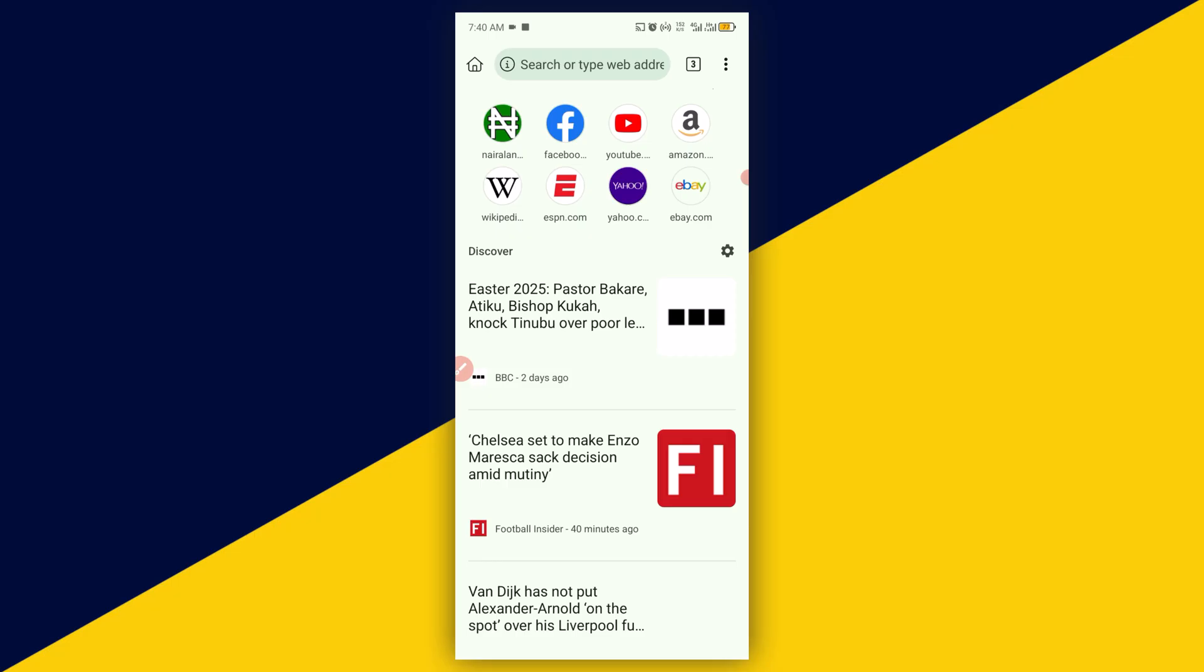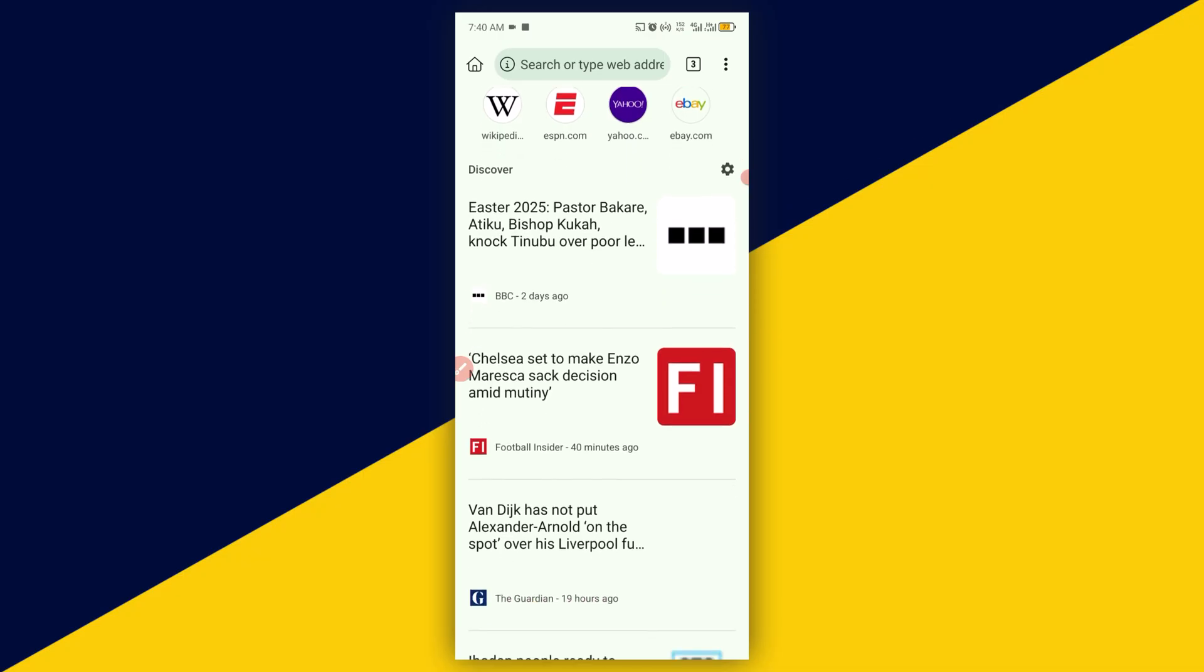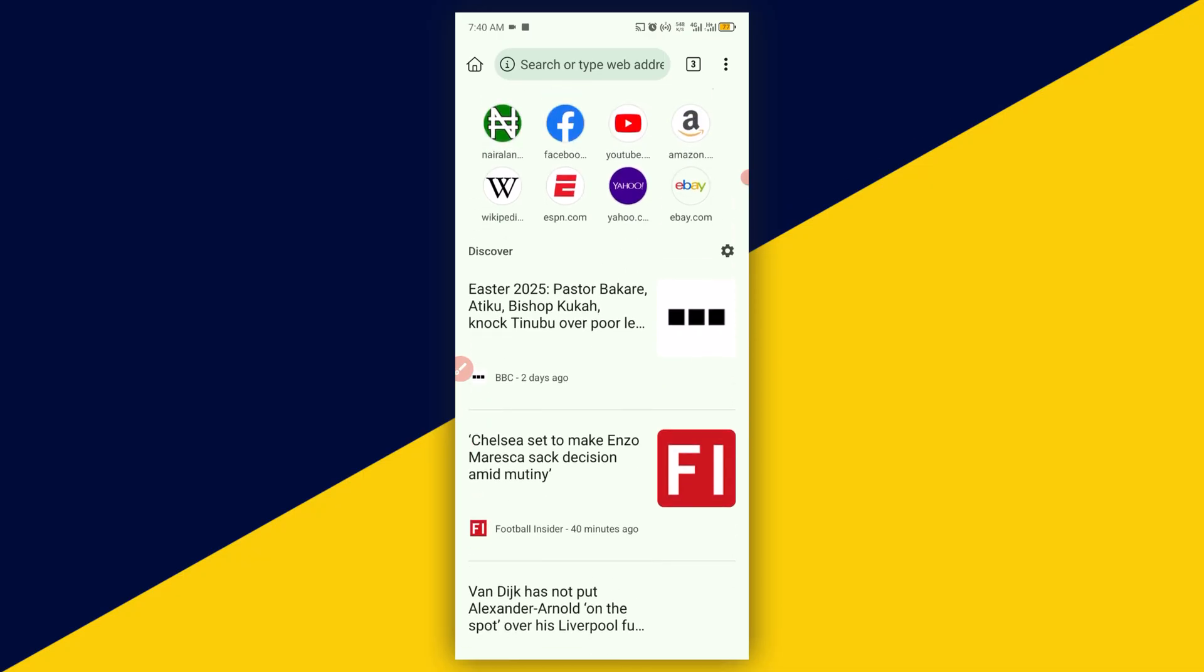For more tutorial tips and tricks on how best to use your Kiwi Browser, consider subscribing. Thank you so much for watching and I hope to see you in my next video. Peace.